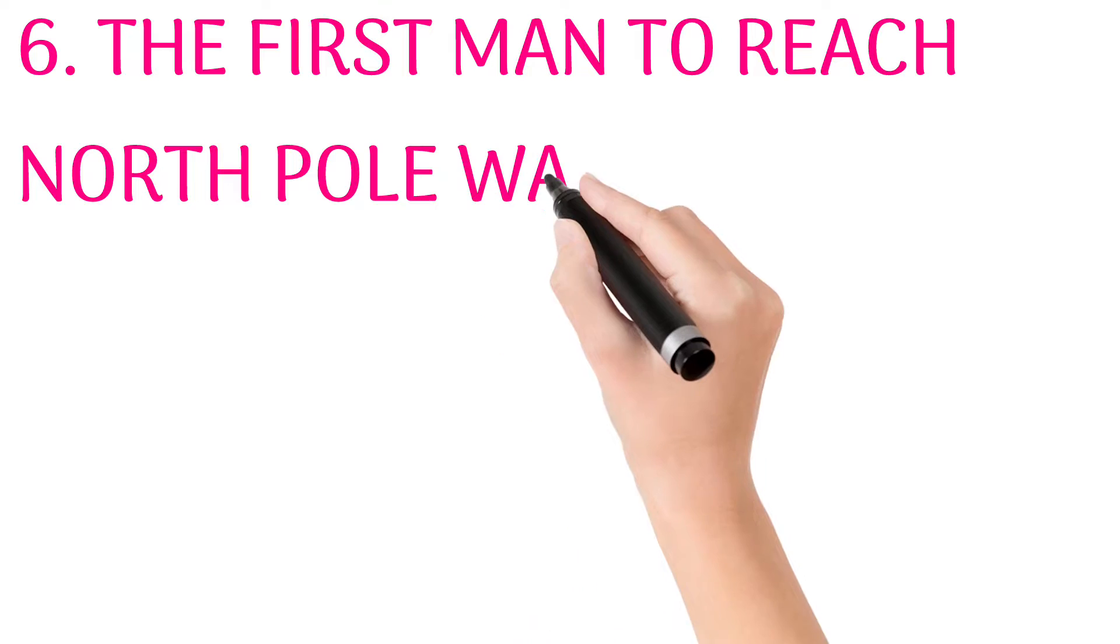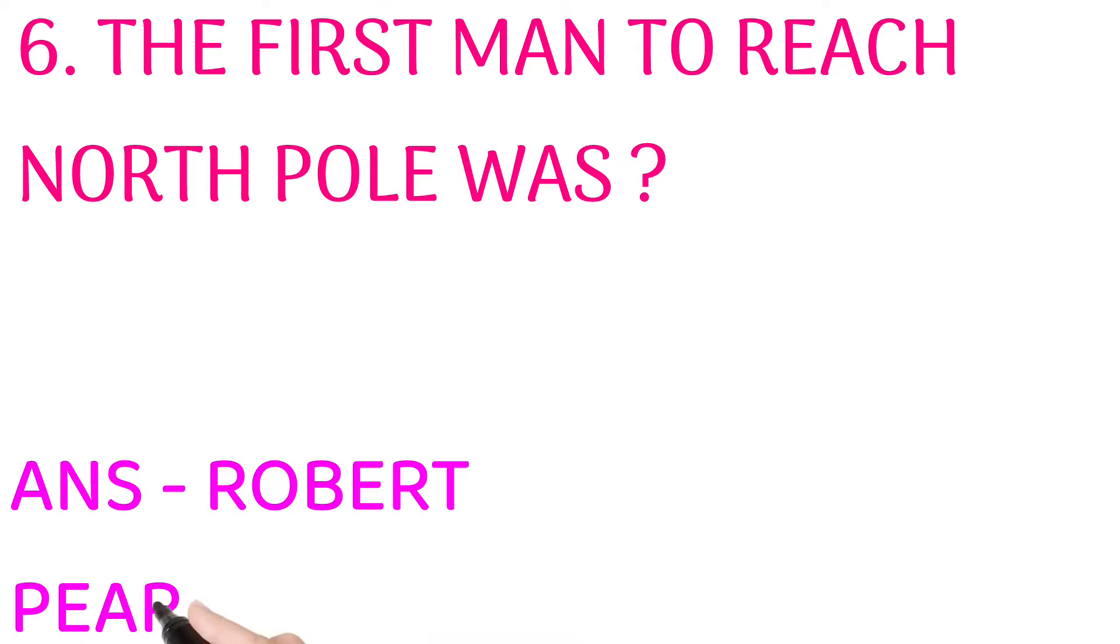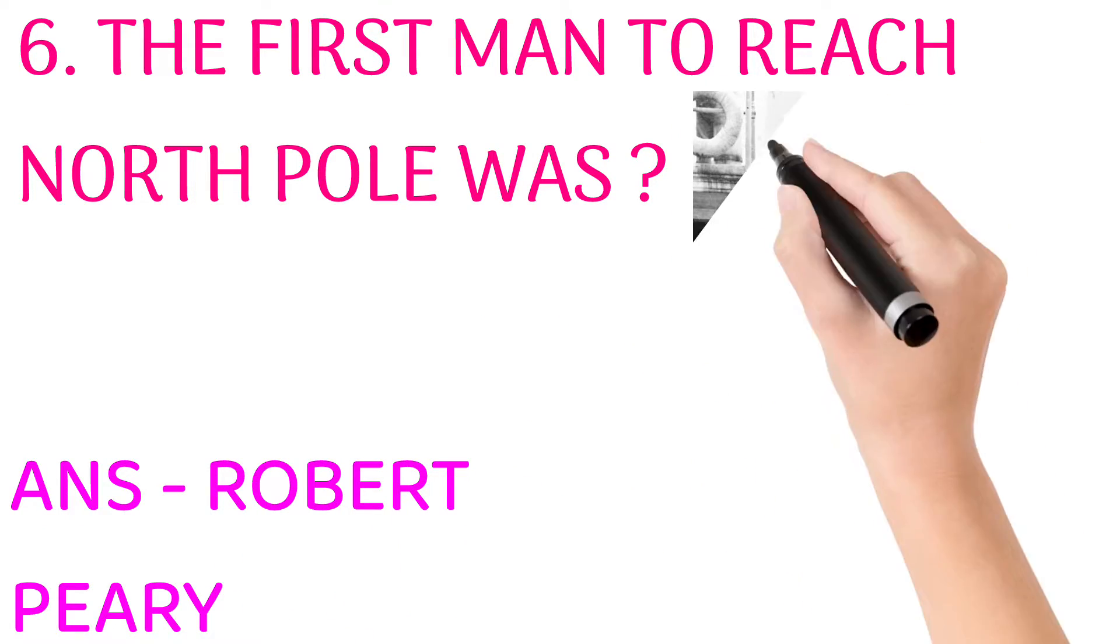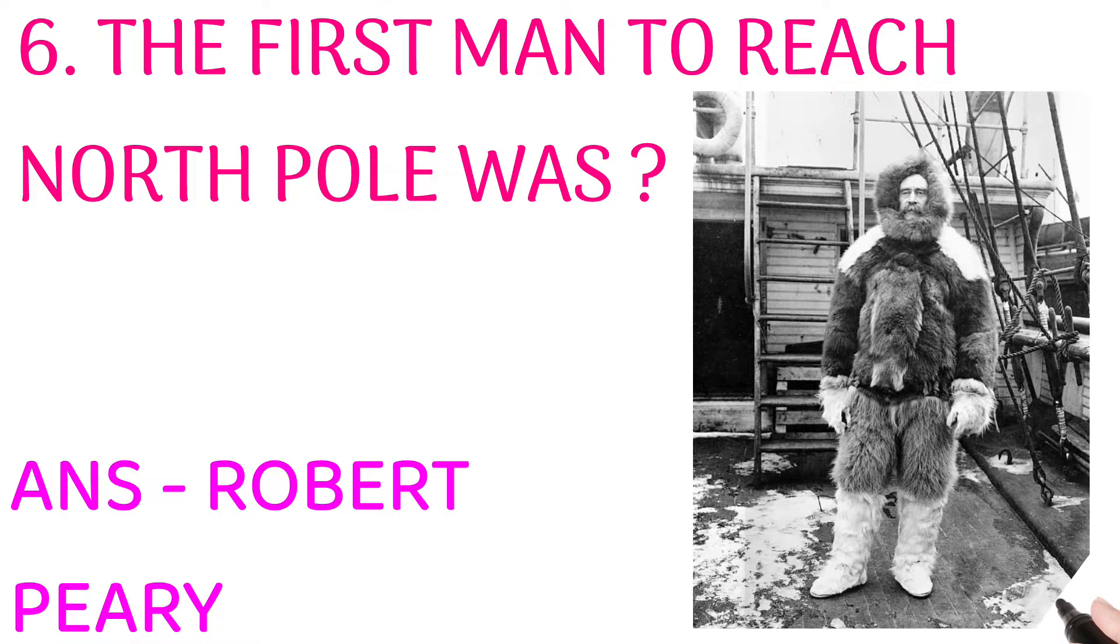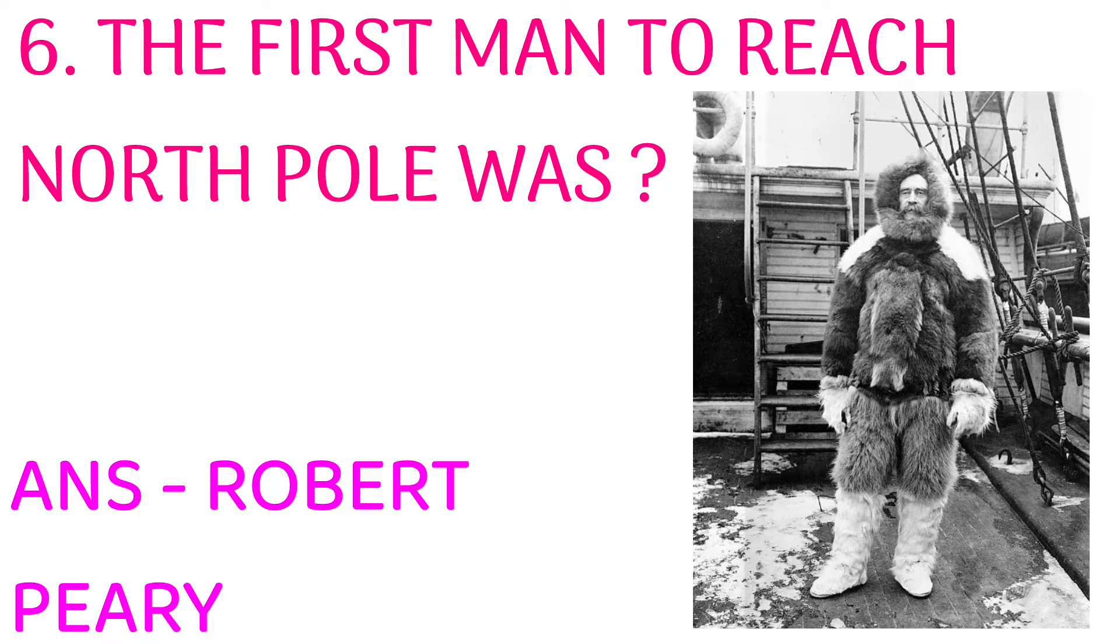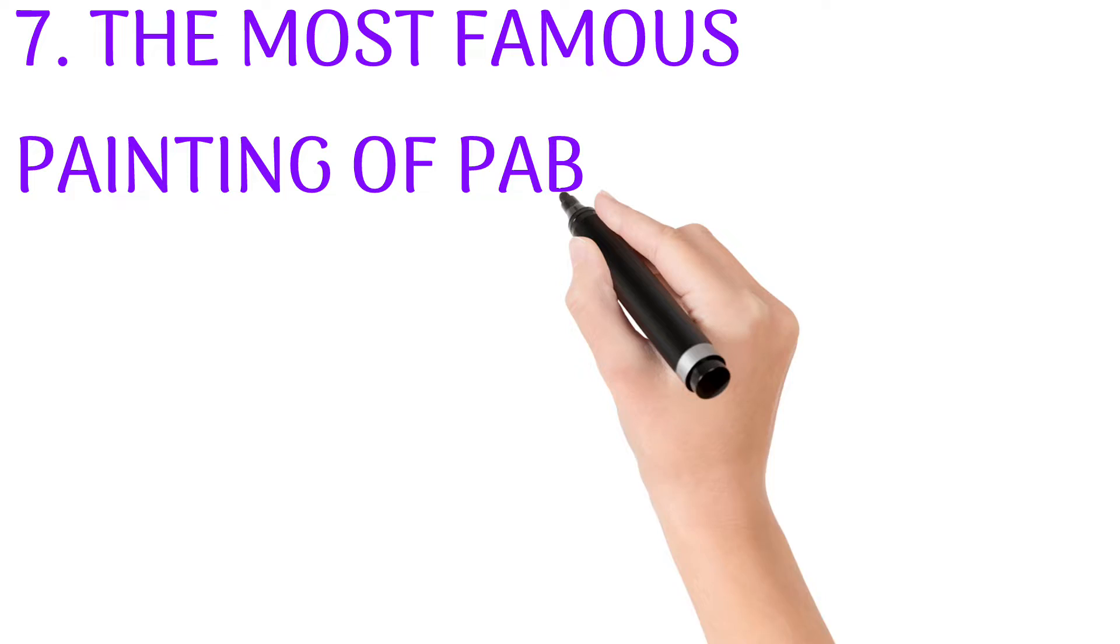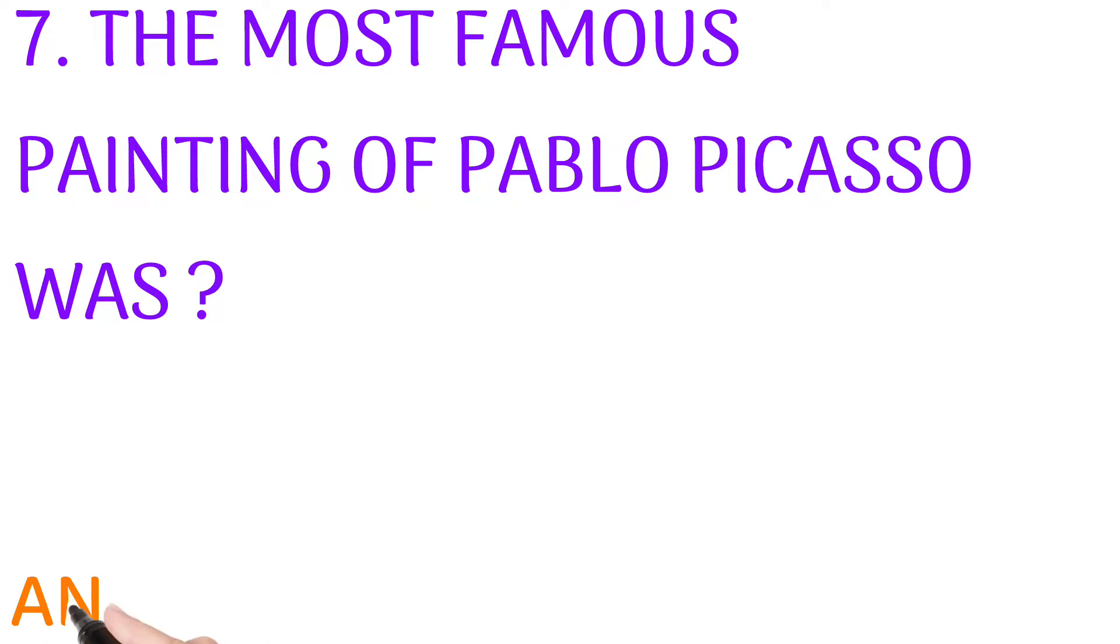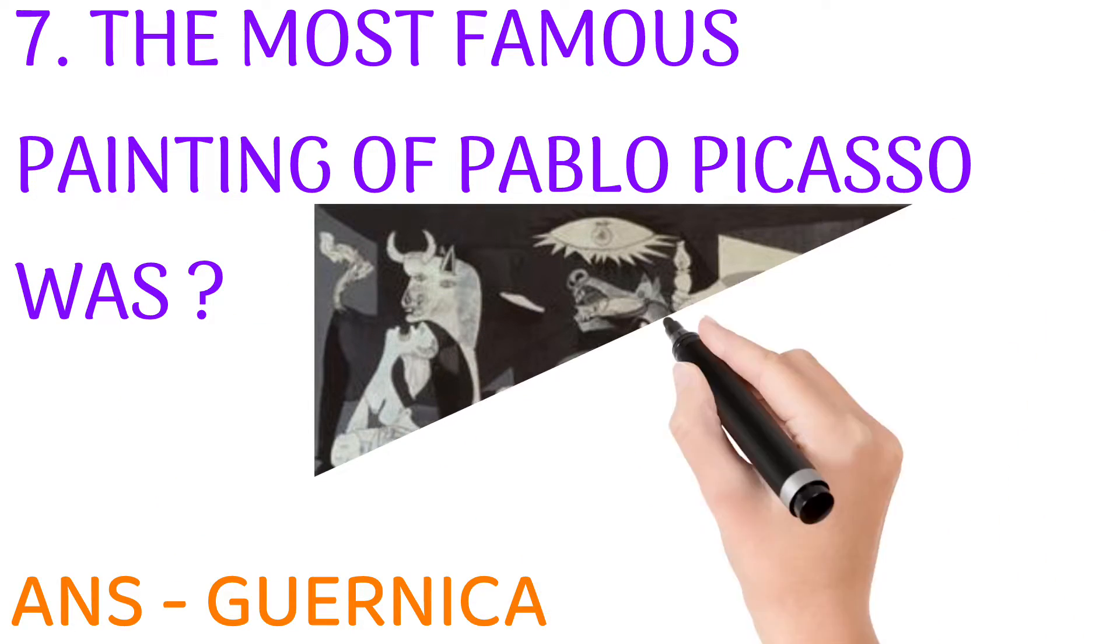The first man to reach the North Pole was? Answer: Robert Peary. The most famous painting of Pablo Picasso was? Answer: Guernica.